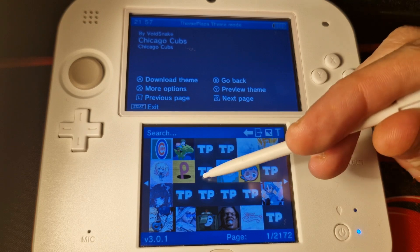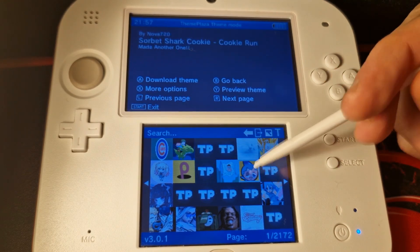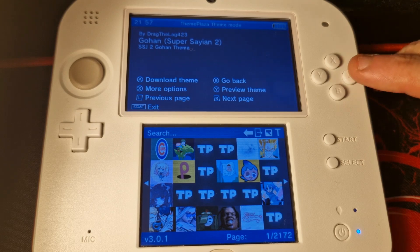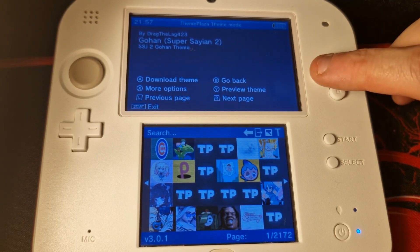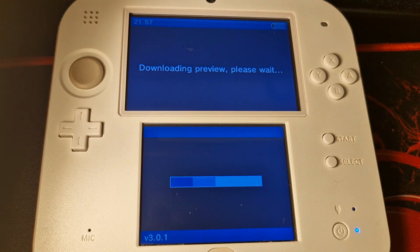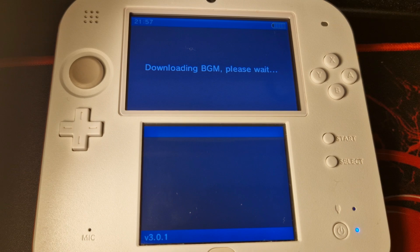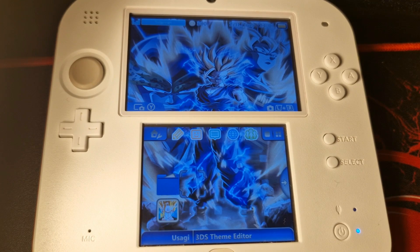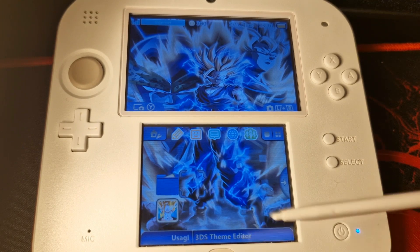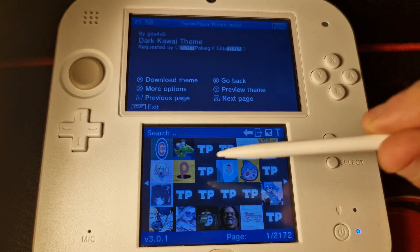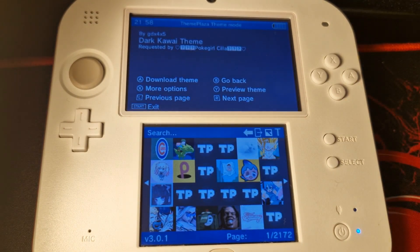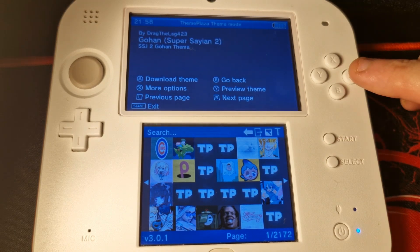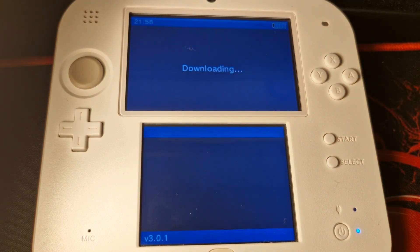We can see a bunch of different custom themes made by the community. For example, there's a Gohan Dragon Ball Z theme. You can preview a theme before installing it — just press Y and you'll get a preview showing a good overview of what the theme will look like, including what the folders will look like. Once you find something you're happy with, go ahead and install it.